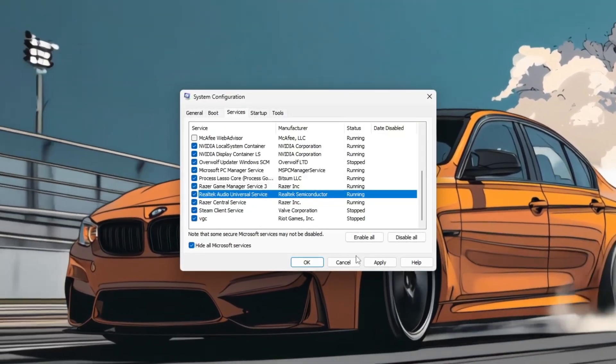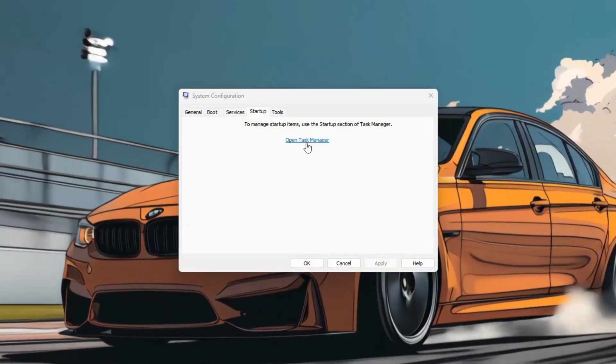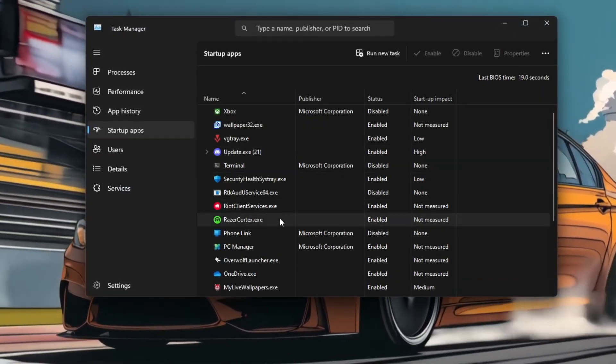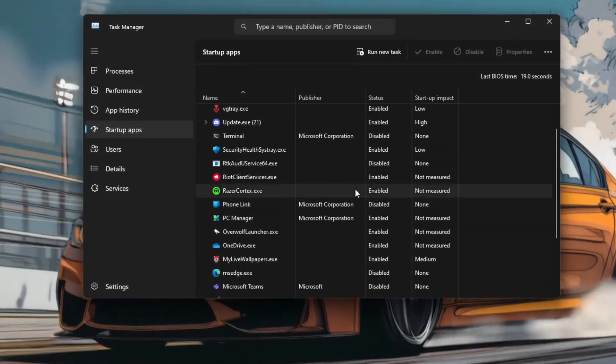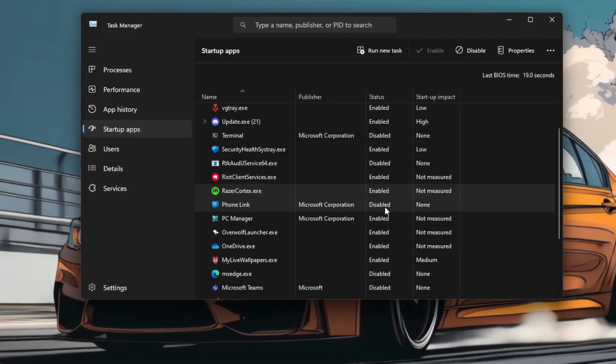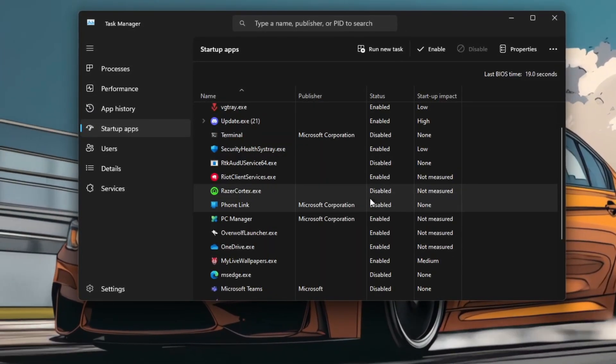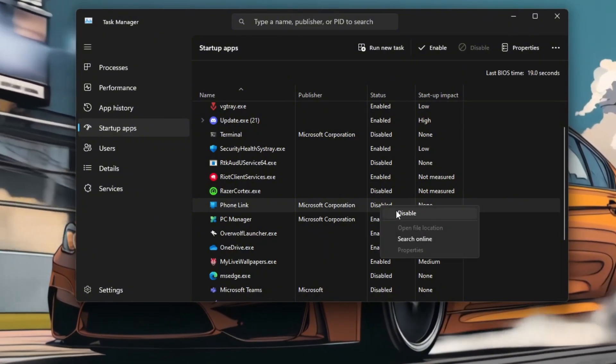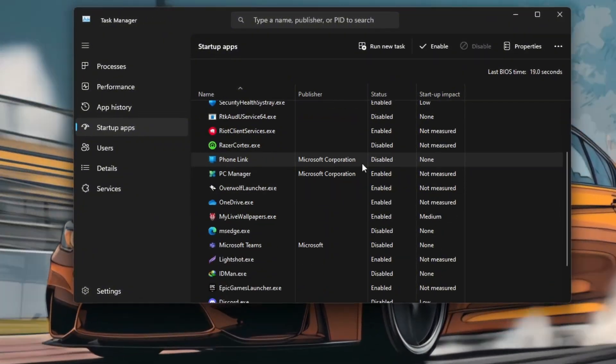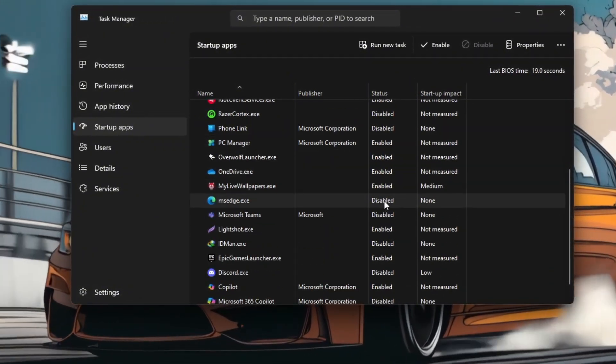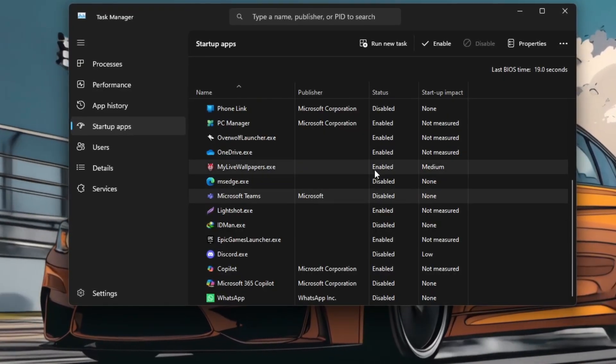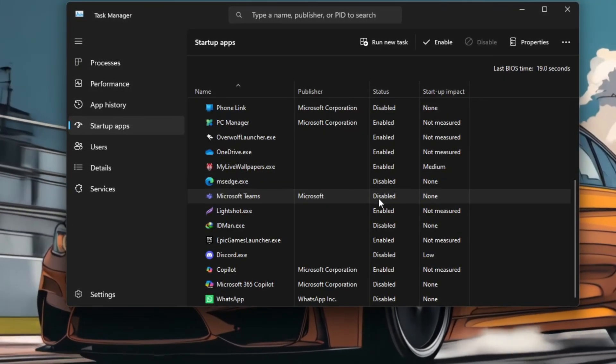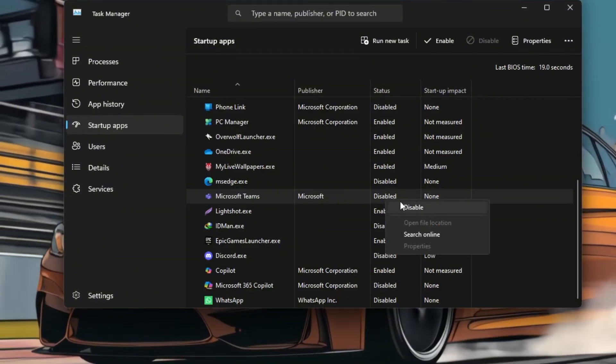Now head to the Startup tab and click Open Task Manager. Here, disable all unnecessary startup apps like OneDrive, Spotify, Update Managers, or any tool you don't need immediately after boot. Only keep essentials like antivirus or GPU software if required. This helps reduce background memory usage and speeds up boot time.